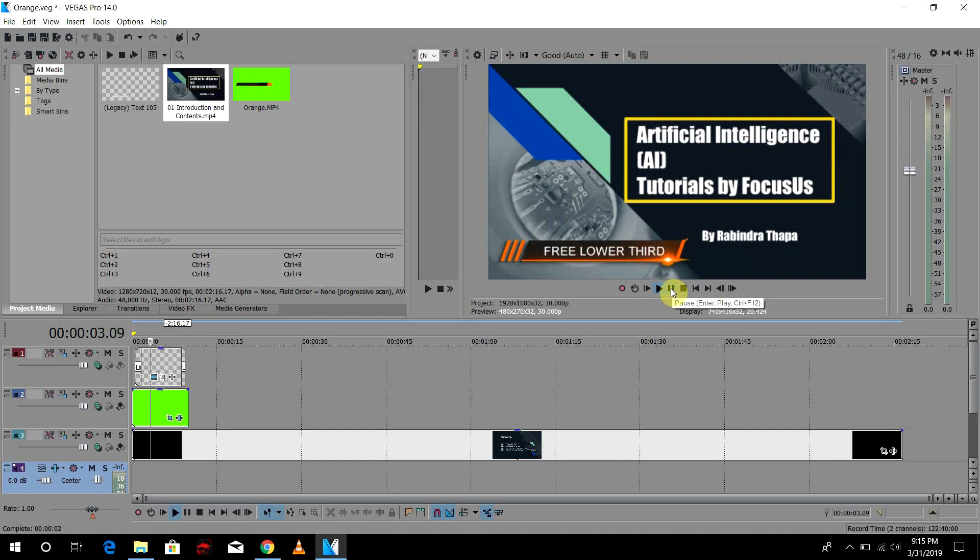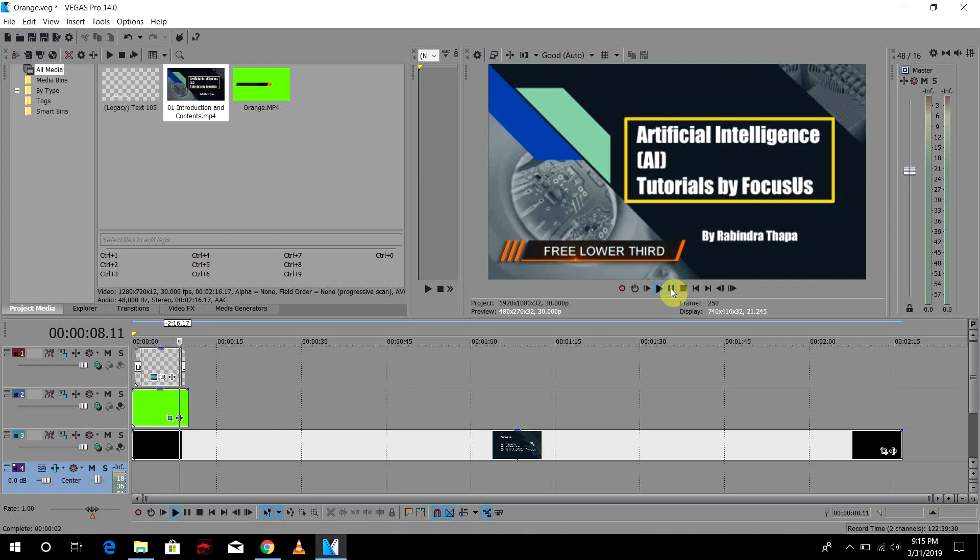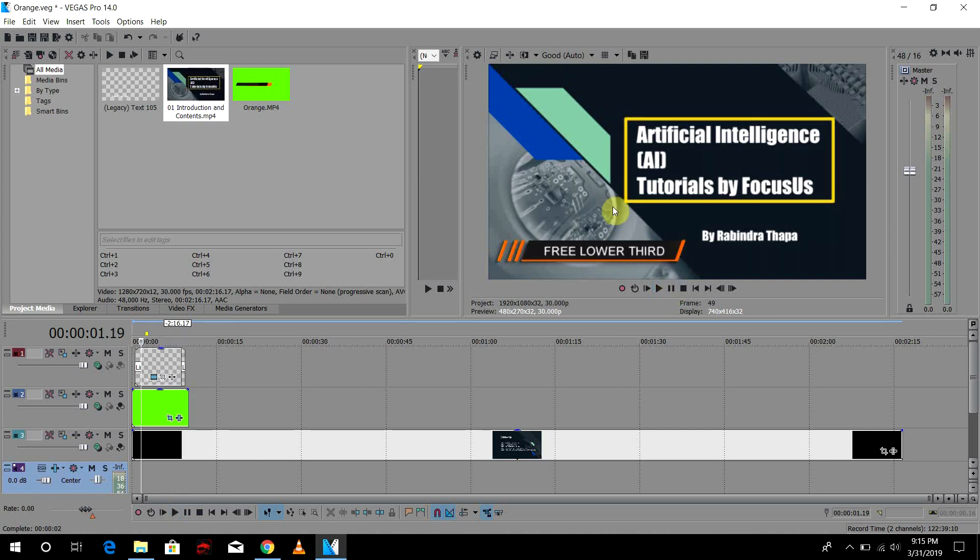So also I have worked on artificial intelligence tutorials. So if you guys want to learn artificial intelligence then definitely check this tutorial out. It is absolutely free.